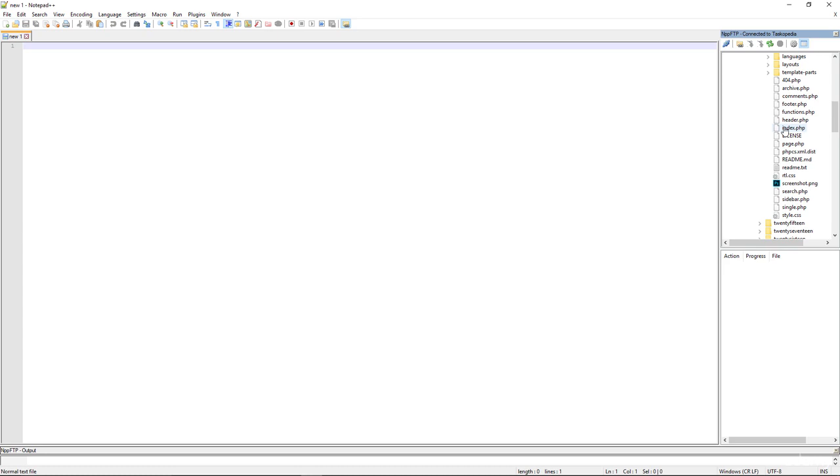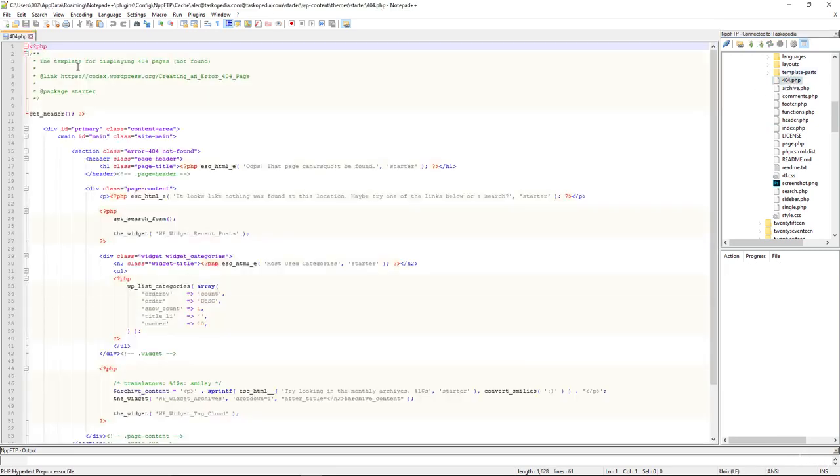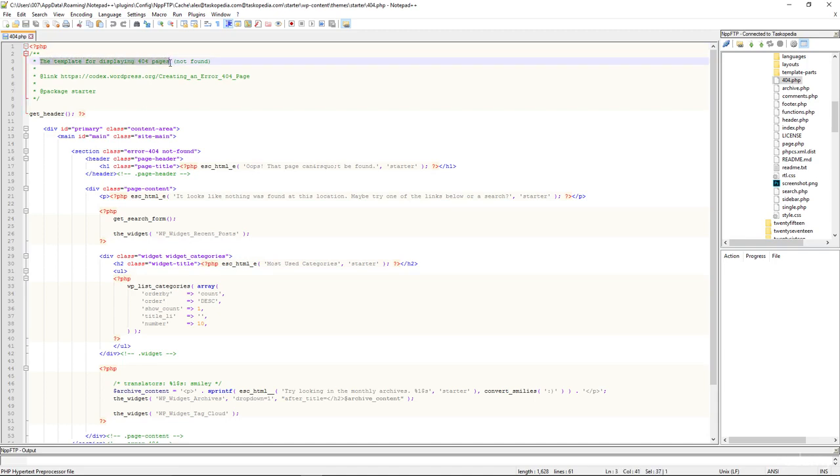As an example, 404.php right here. If I double click on 404.php, this right here is the template for displaying 404 pages, pages that are not found. This is the template file right here that WordPress would use to display content for the 404 page, a page that's not found.